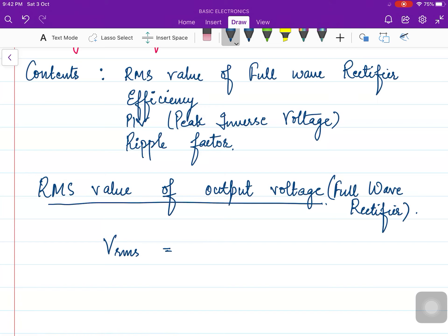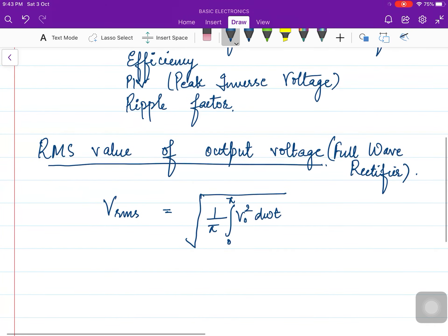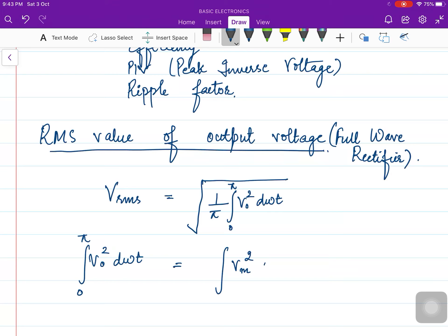It is indicated as V_RMS — root mean square. Recall the name and write down the formula. Now first of all, we will calculate the integral of V₀² d(ωt) from 0 to π. We already know that V₀ equals V_I, and V_I equals V_m sin(ωt). Squaring gives us V_m² sin²(ωt) d(ωt) from 0 to π.